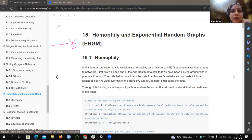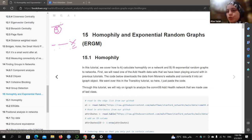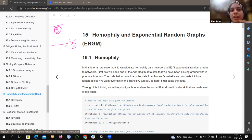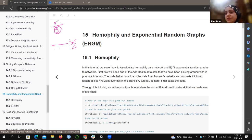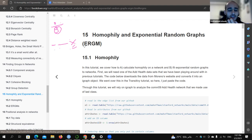Nine is the denominator — the expected cross-group edges. But if we observe only three actual edges between different groups, that is the observed numerator. The less this fraction — observed over expected — the more homophily we get, because fewer cross-group edges mean more within-group connections.